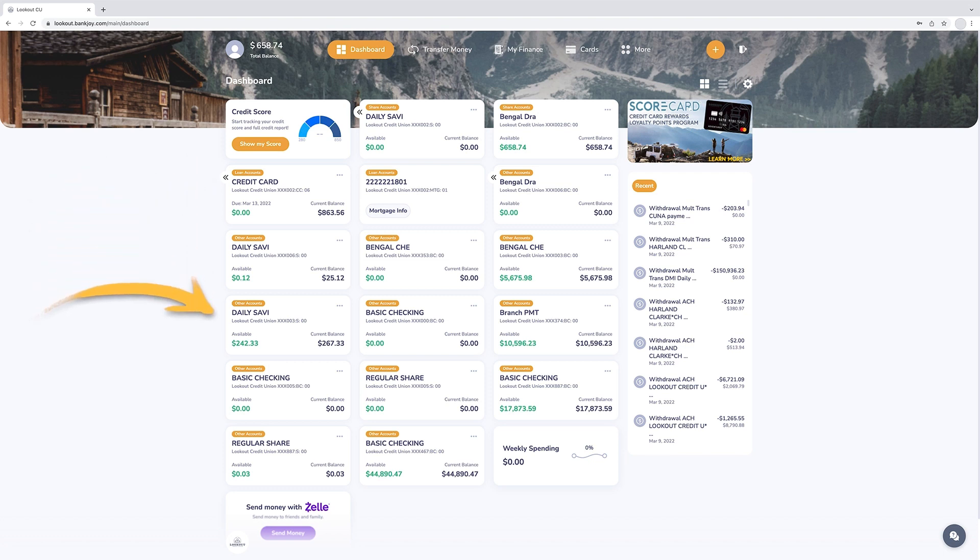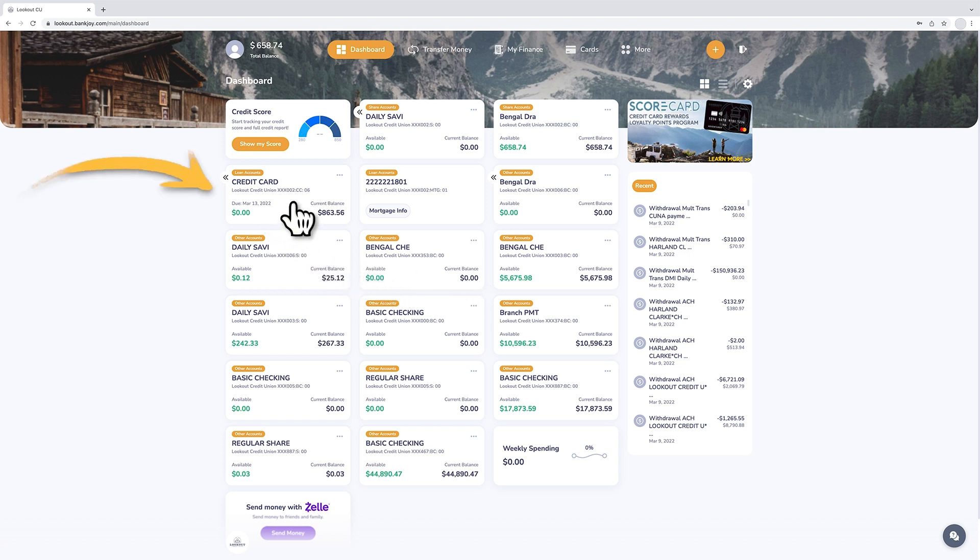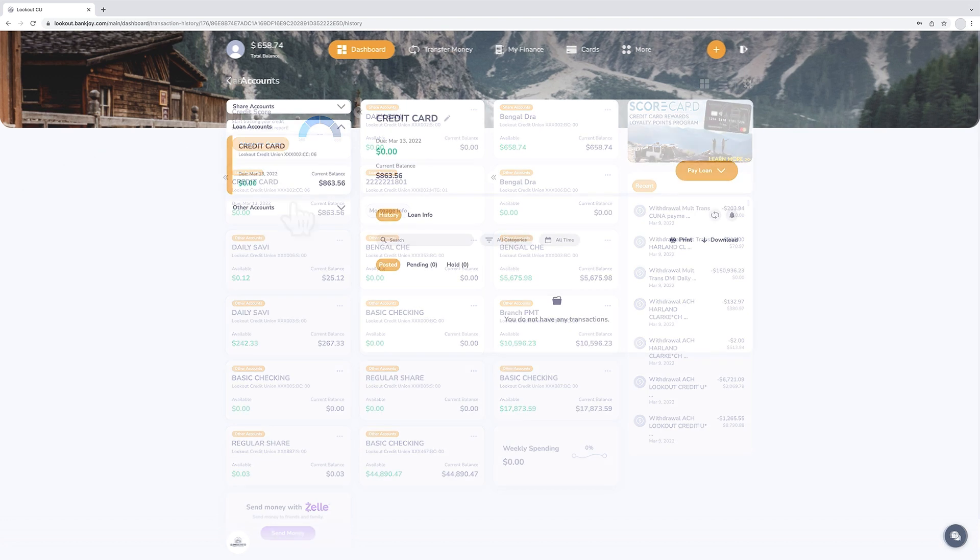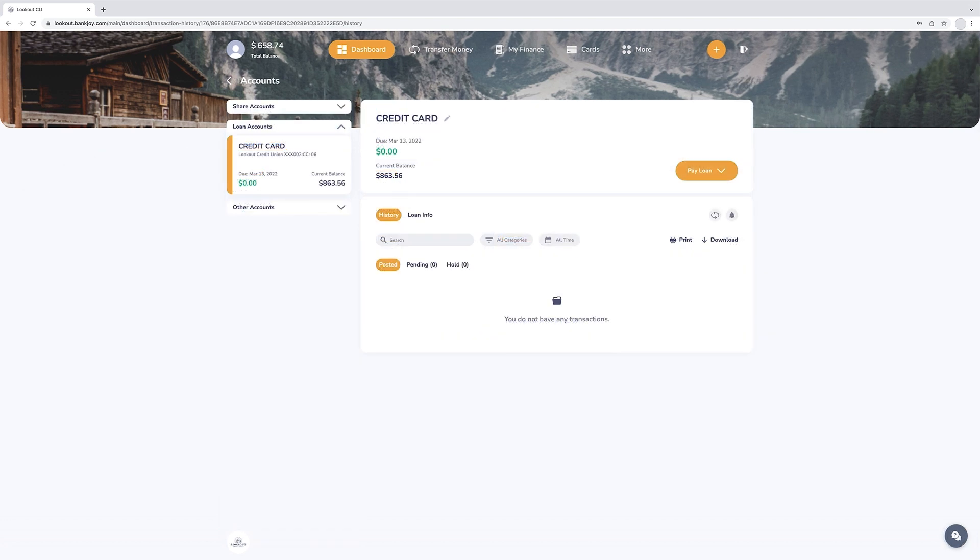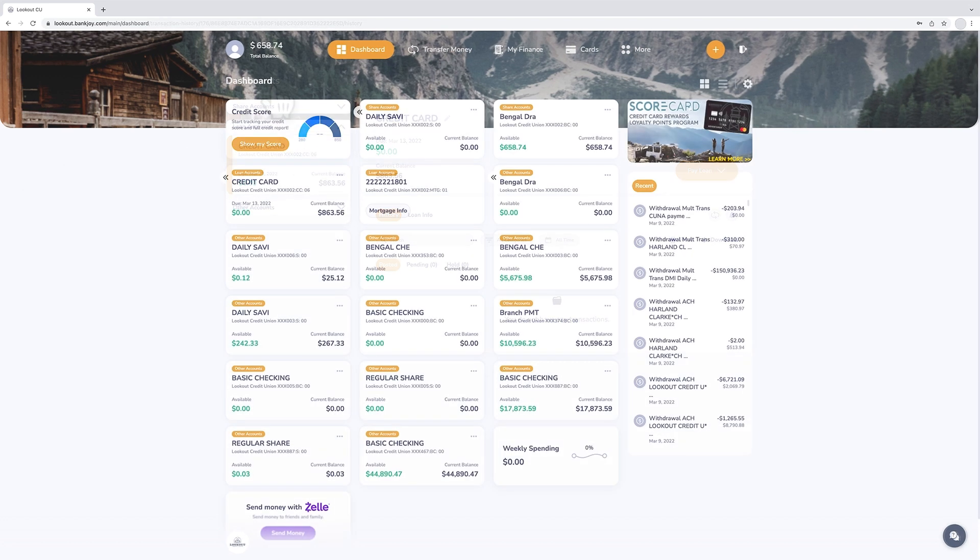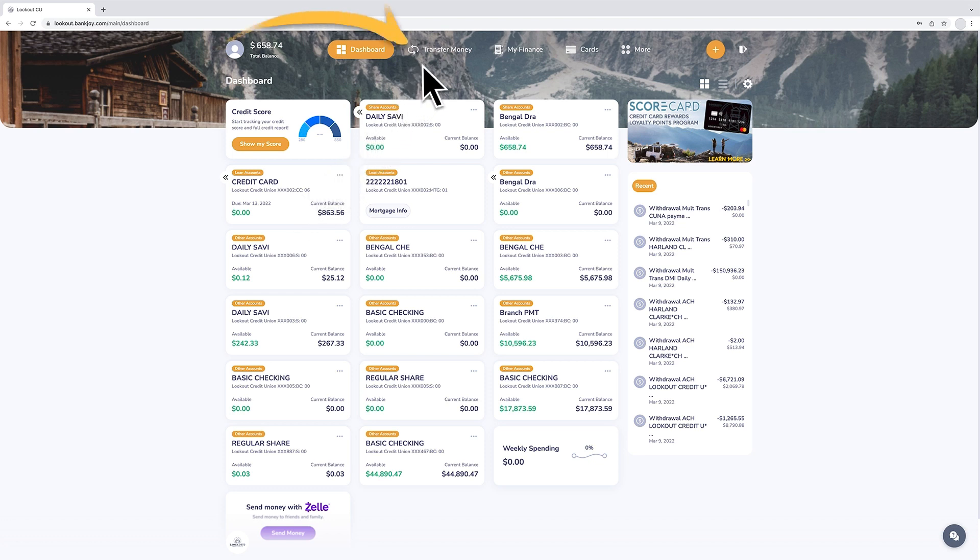Click on an account to access up-to-date details on recent activity, including pending transactions and scheduled payments. Transfer funds using internal or external accounts with the transfer funds tab.